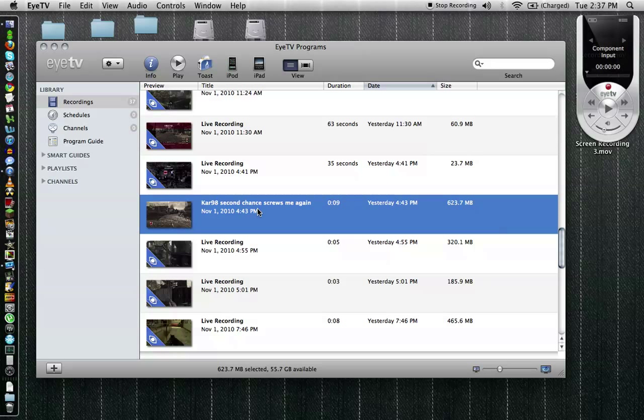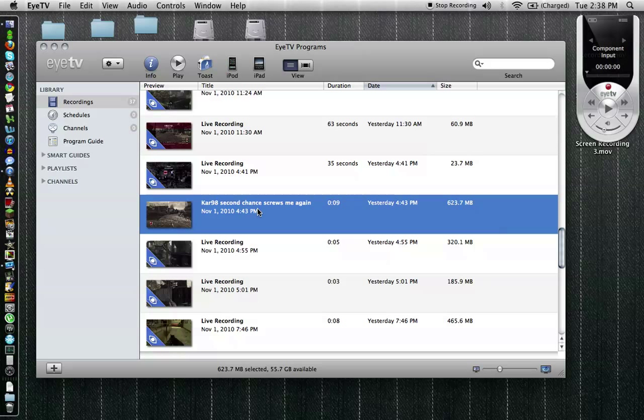So one cool thing about iTV is that you can export it in its native format. Now the one disadvantage of this is you can't use it in a lot of the more fancier editing programs. The two programs I use on Mac are iMovie and Final Cut. For iMovie I can export it in H.264 format and it's a lot quicker there's no re-encoding and I can import it to iMovie without having to wait.